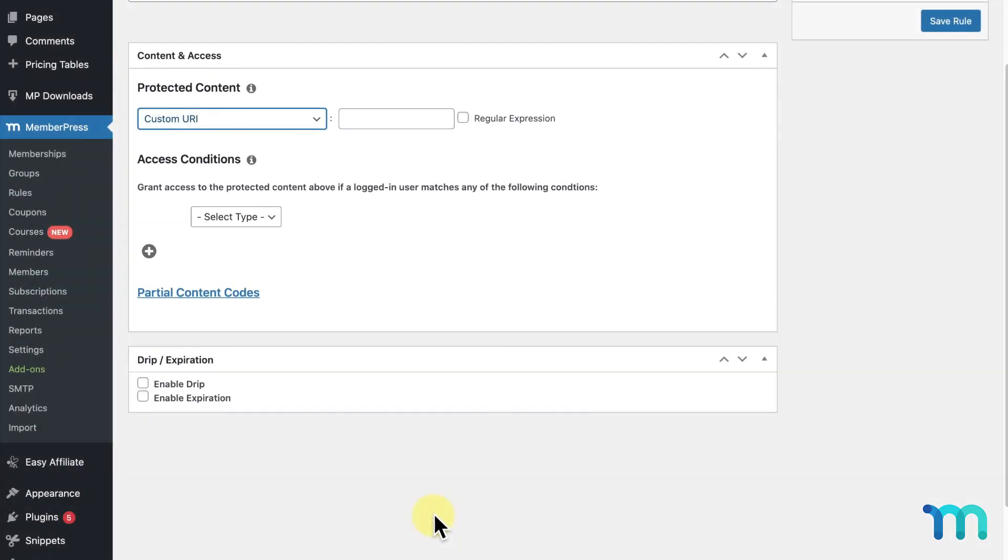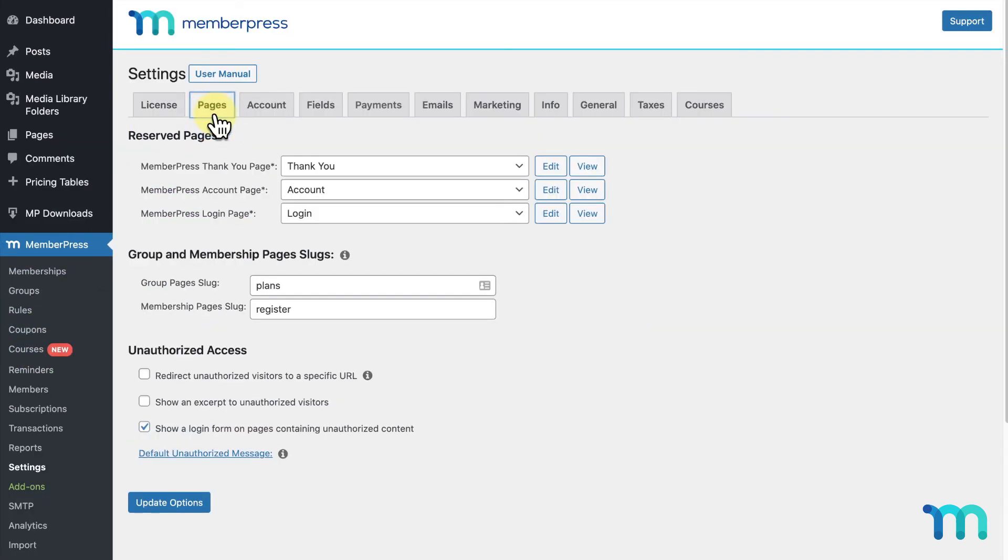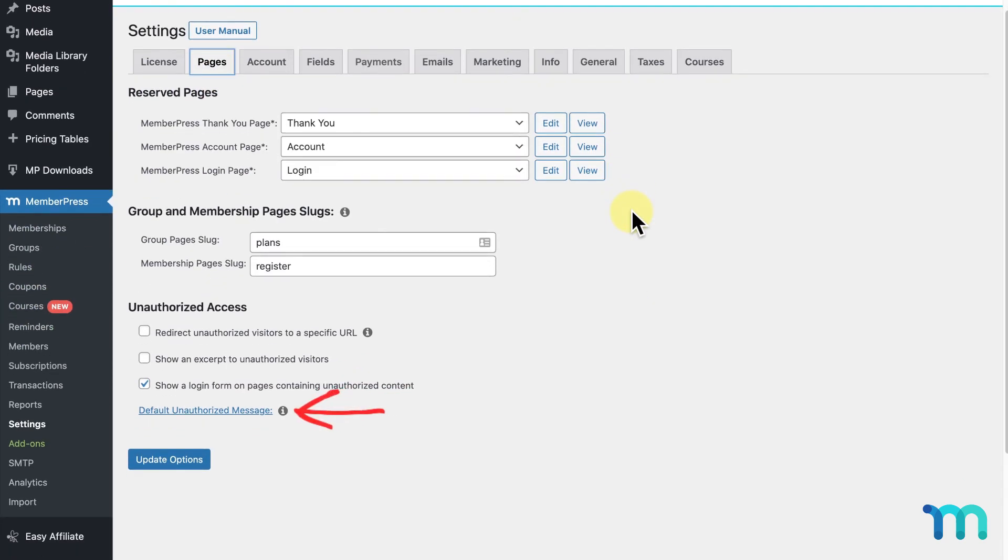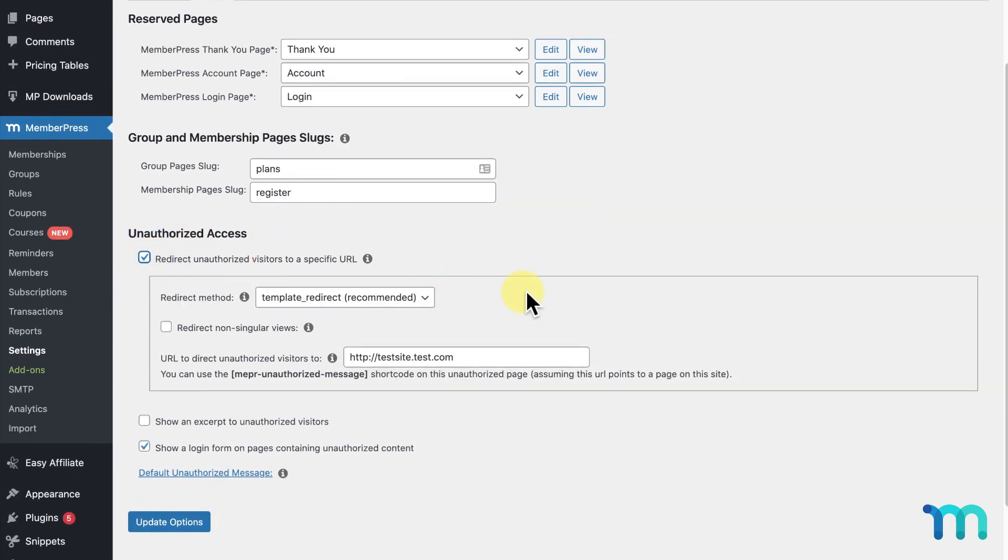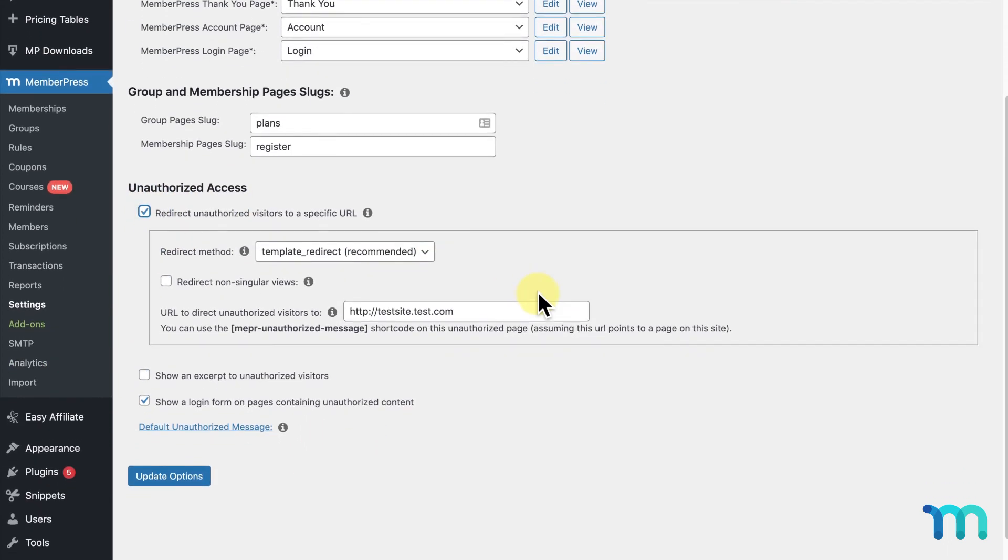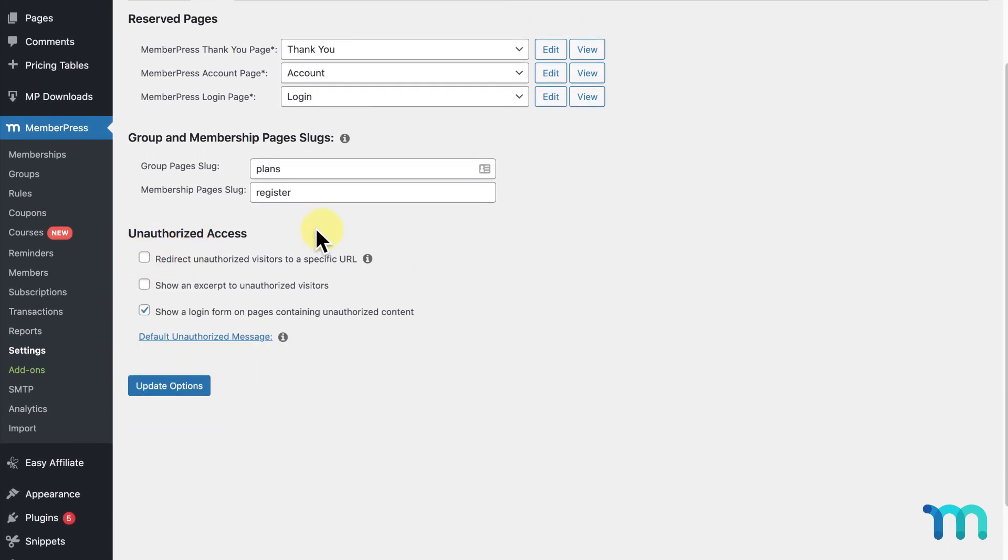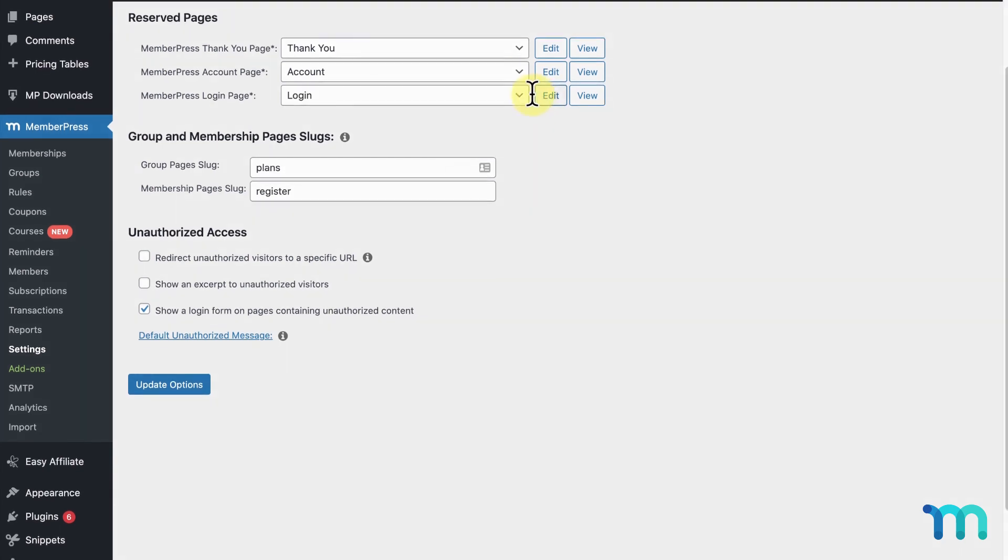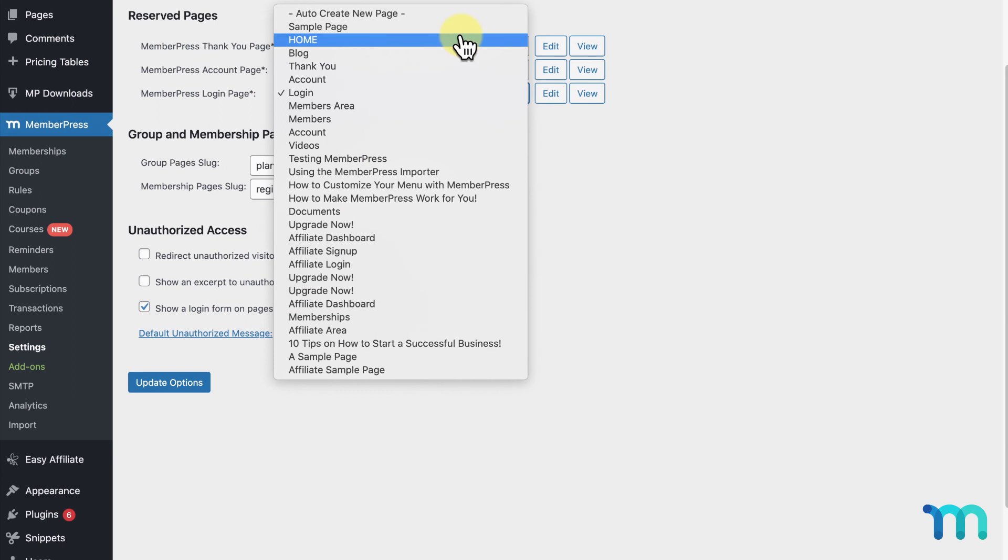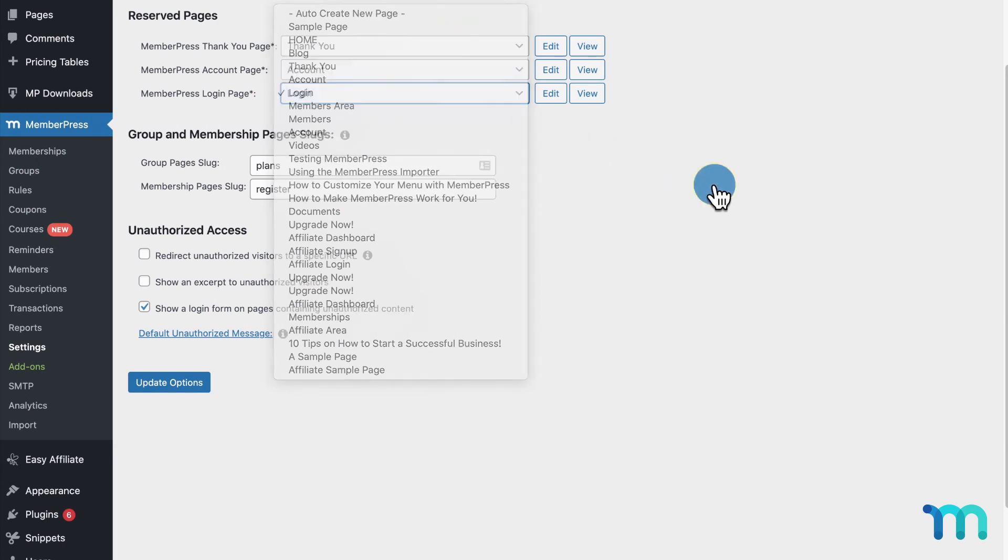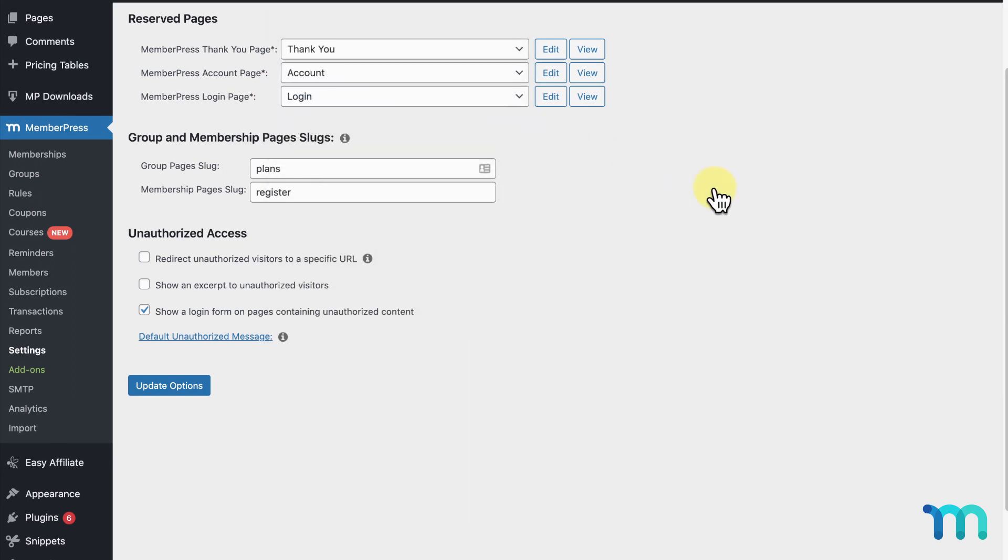So if you go to MemberPress, then Settings, and the Pages tab, you can modify your unauthorized message here or set it to redirect to another URL. Here next to Login Page, you can choose to edit what's on the page by clicking Edit or choose to direct unauthorized users to a completely different page altogether. Whatever you have set here in your MemberPress settings is what will be displayed to an unauthorized user by a custom URI rule.